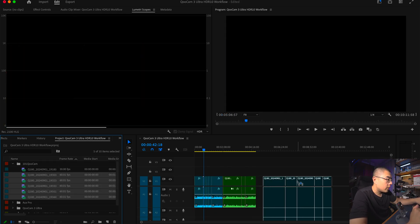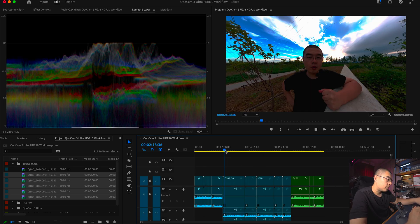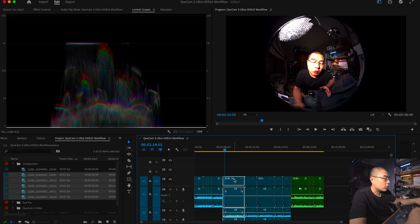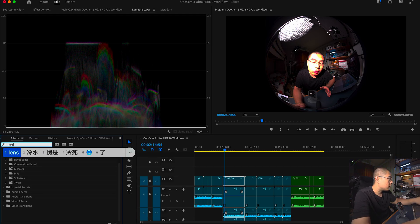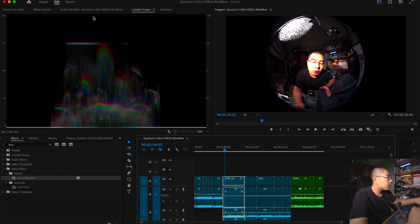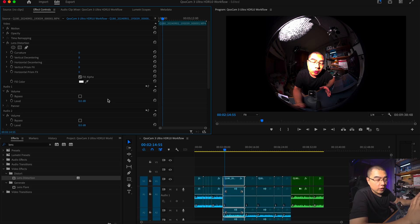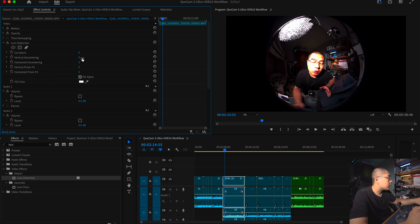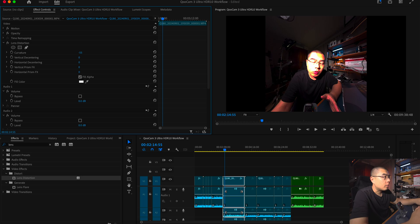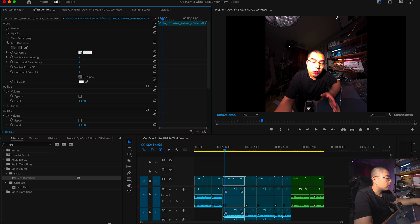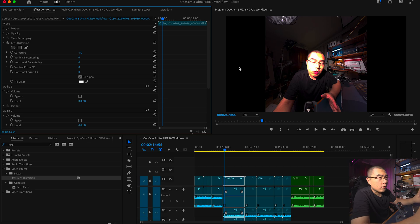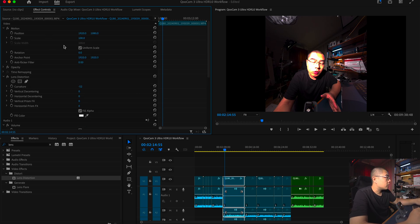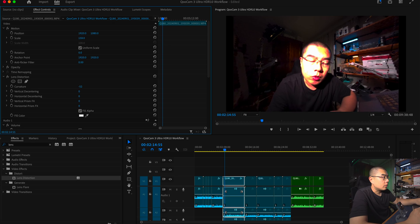Drag and drop the Qoocam footage directly into the middle of the frame in Premiere — you'll see a circular fisheye image. In the Effects panel, search for Lens Distortion and apply it to the clip. In the Lens Distortion settings, use a curvature value of around minus 55. You'll see the lines go straight, everything brought back to normal, and the fisheye image has been warped into a square. Then just zoom in a little bit and you're good to go.